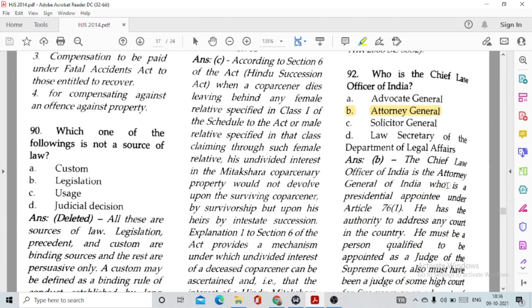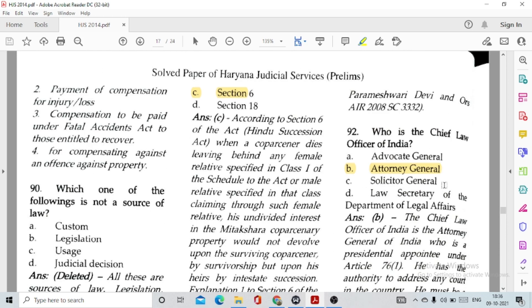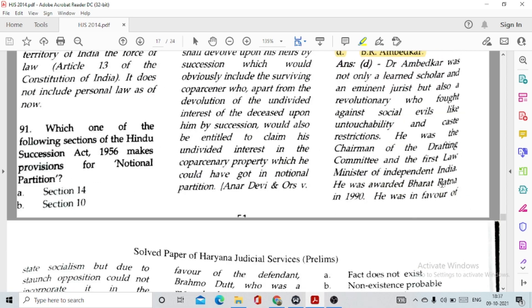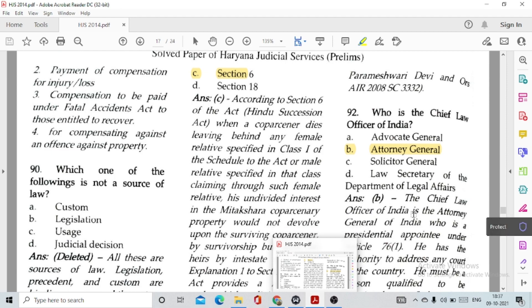Question number 90: Which one of the following is not a source of law? This question has been deleted because all of the options — custom, legislation, usage, and precedent — are sources of law. Question number 91: Which section of the Hindu Succession Act makes provision for notional partition? Option — Section 6, which deals with devolution of interest in case of Mitakshara joint family property. Question number 92: Who is the chief law officer of India? Option B, the Attorney General.